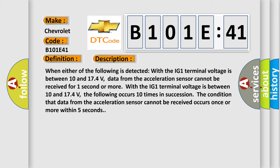When either of the following is detected with the IG-1 terminal voltage between 10 and 174 volts, data from the acceleration sensor cannot be received for one second or more.